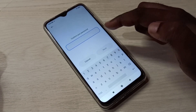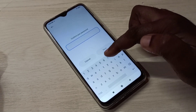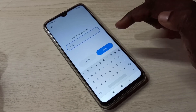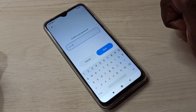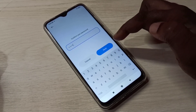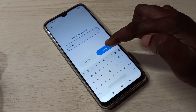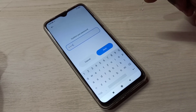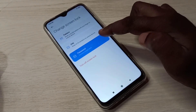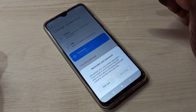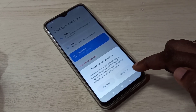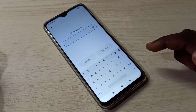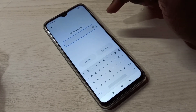Let me enter the current password: 7788. This is my current password and I am going to change it. Then tap on Next, tap on Password, and then we need to tap on it.